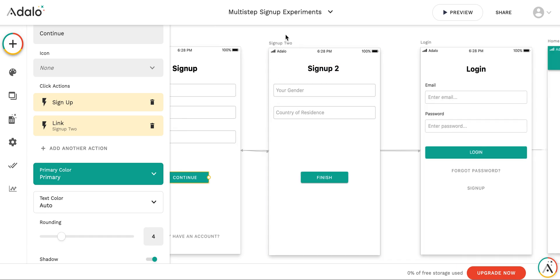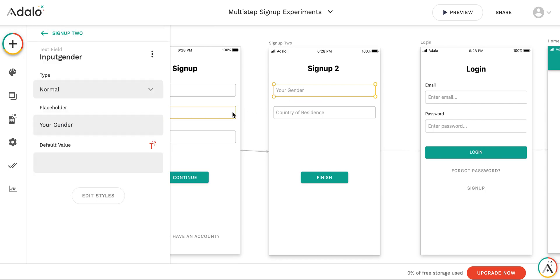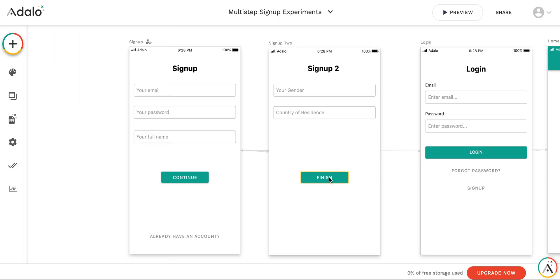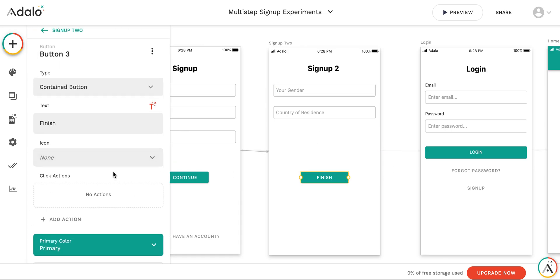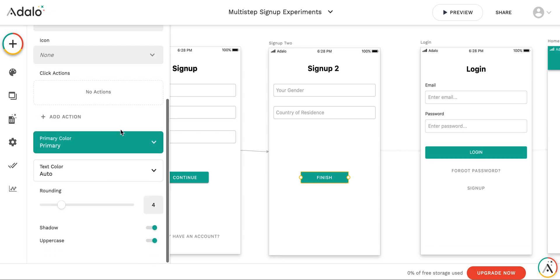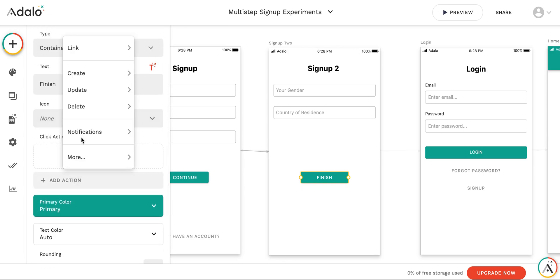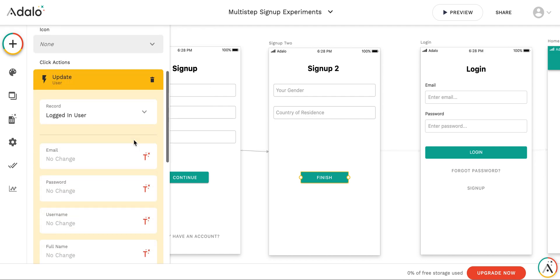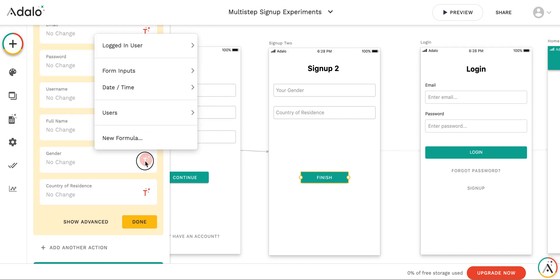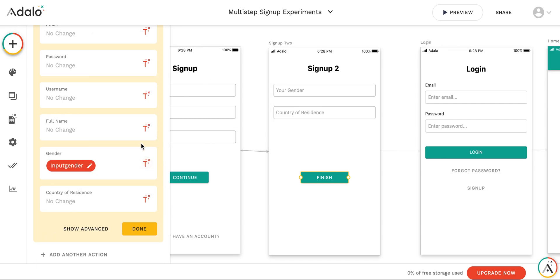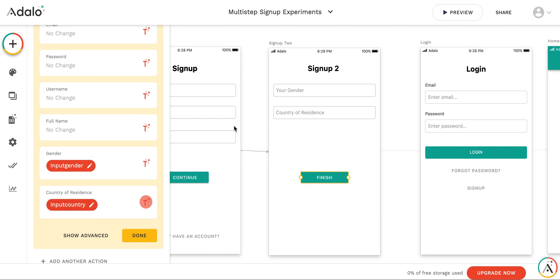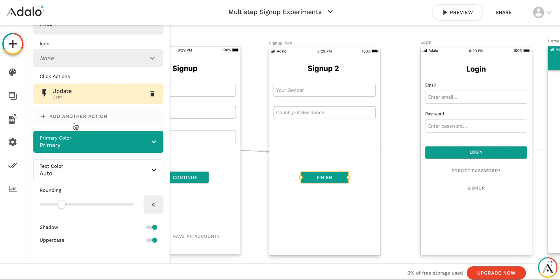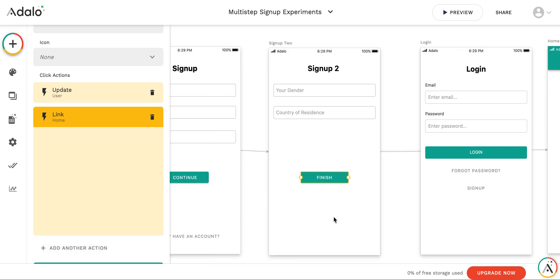As when the user is on this screen, he or she already signed up. Here, we need just to update the fields of the user. By pressing finish, we are... Let's add action. Let's update logged in user. We are changing the gender from... Taking the gender from this input and country of residence from country of residence input. And also, we add action that we need to go to the home screen. Link to the home screen.